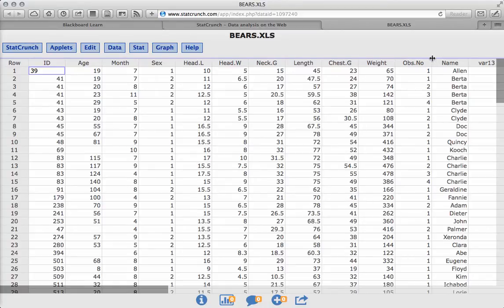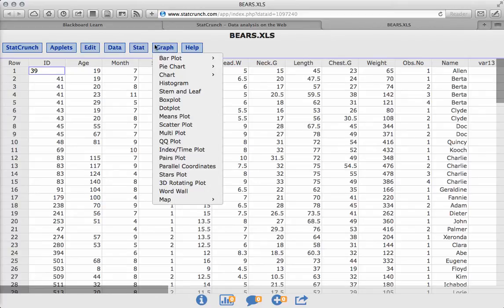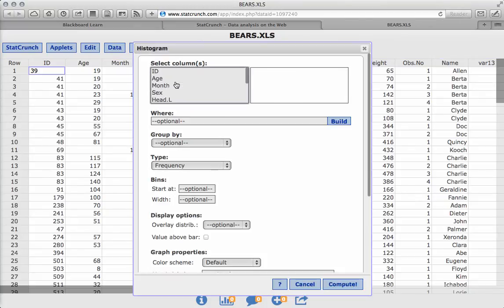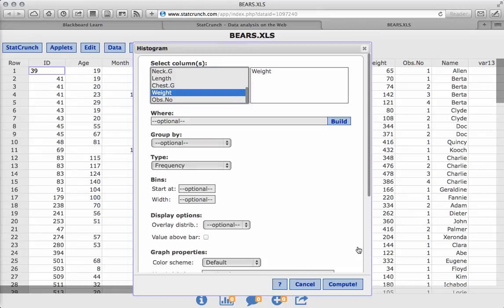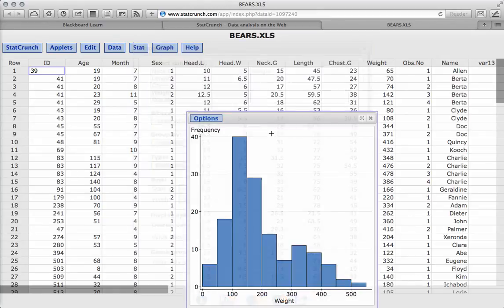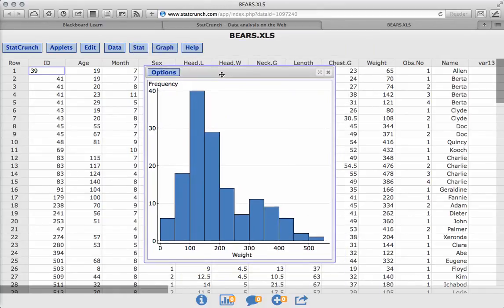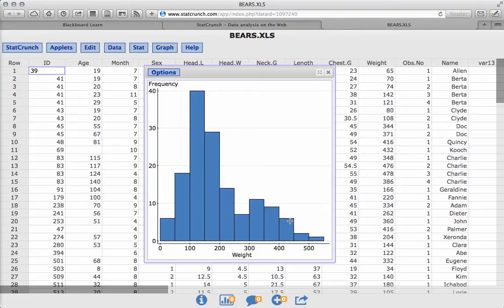So what I first want to do is to look at the weight of the bears and determine whether or not the weight of the bears is normally distributed. We've already gone through making histograms, but that's going to be the first step. Let's make a histogram, and we want to make a histogram for the weight, and hit compute. Looking at this histogram for the weight, it looks like this is skewed to the right. So right now, I would not say I feel comfortable saying it is normally distributed. Obviously, this is not a bell-shaped curve.